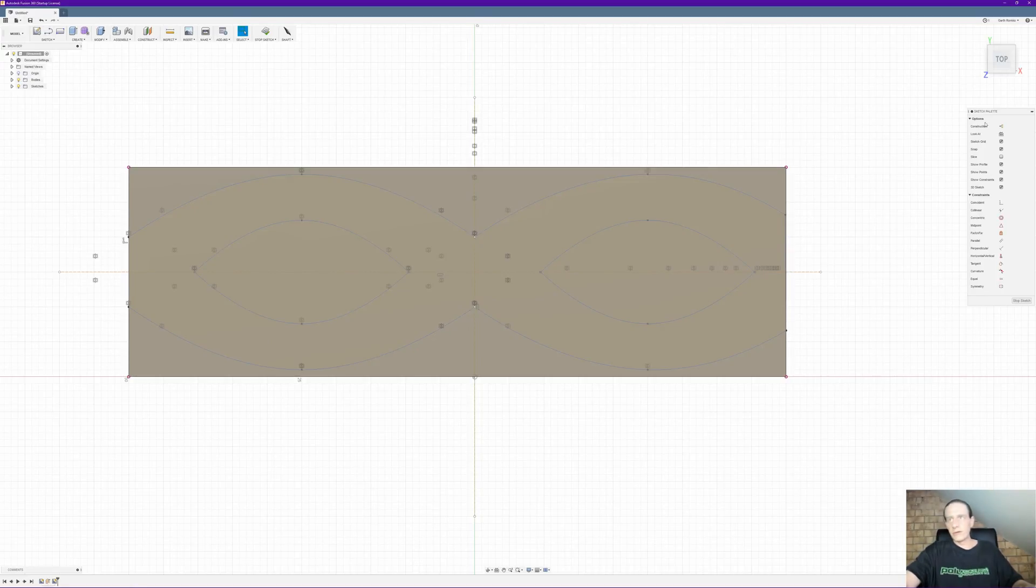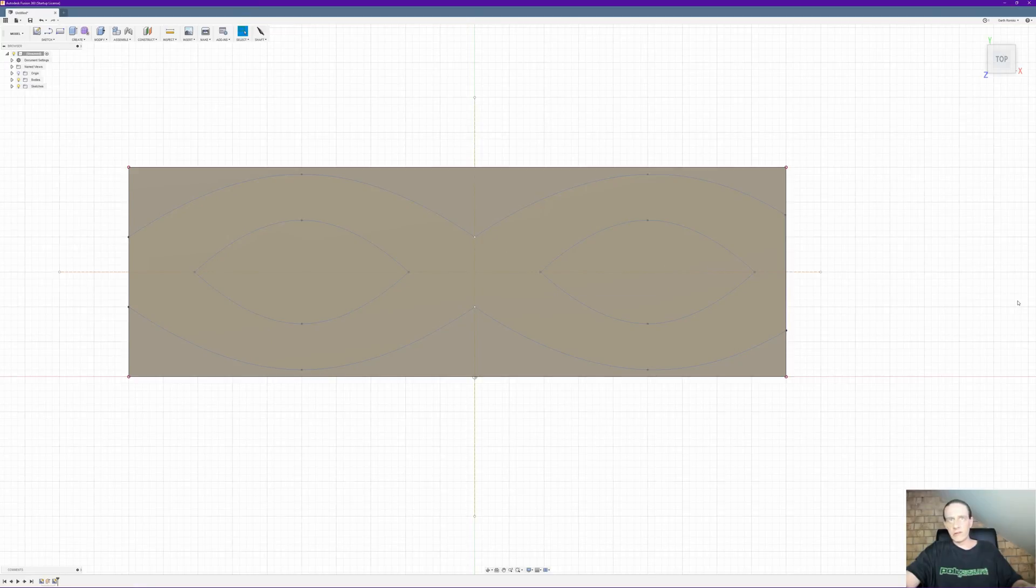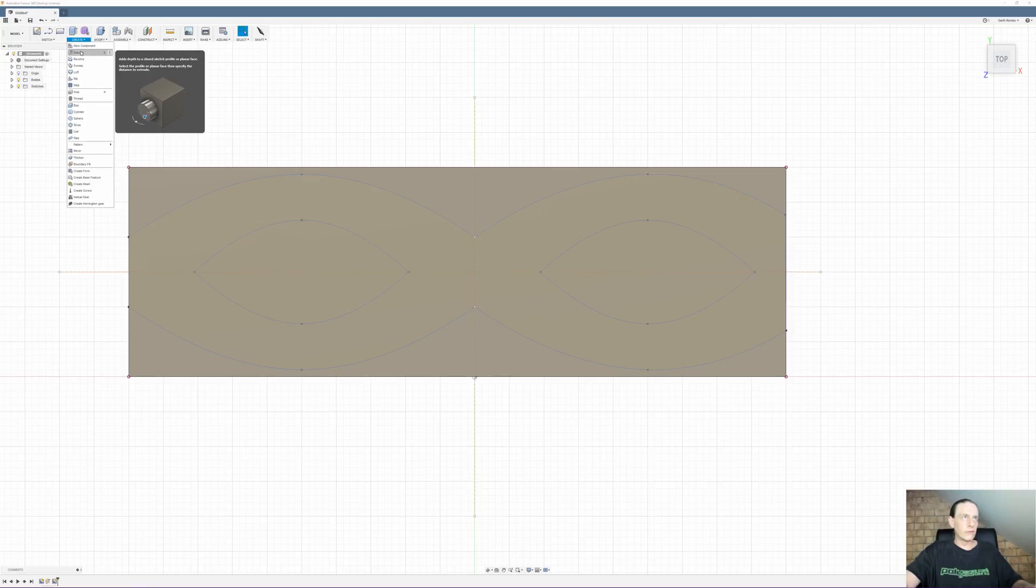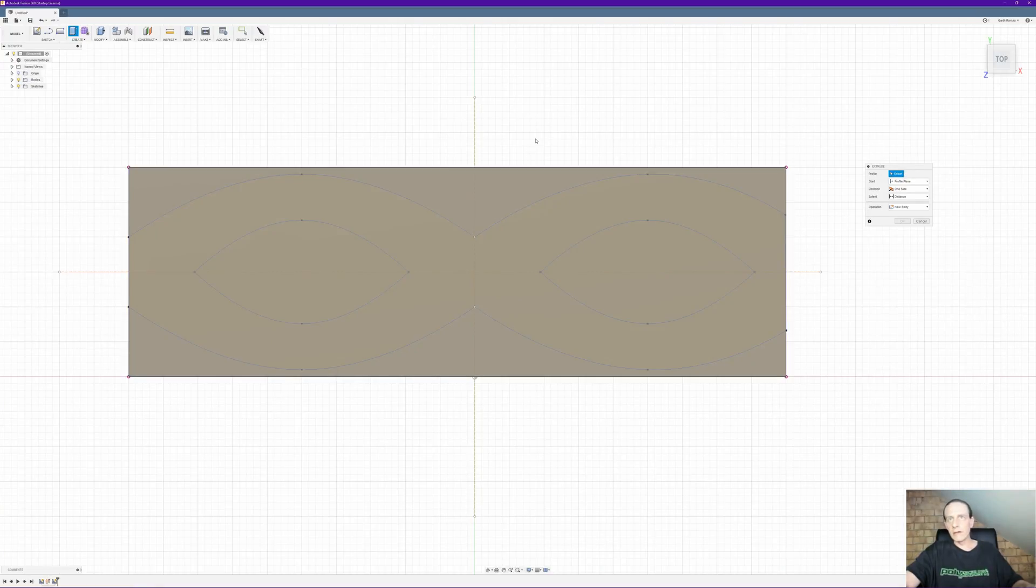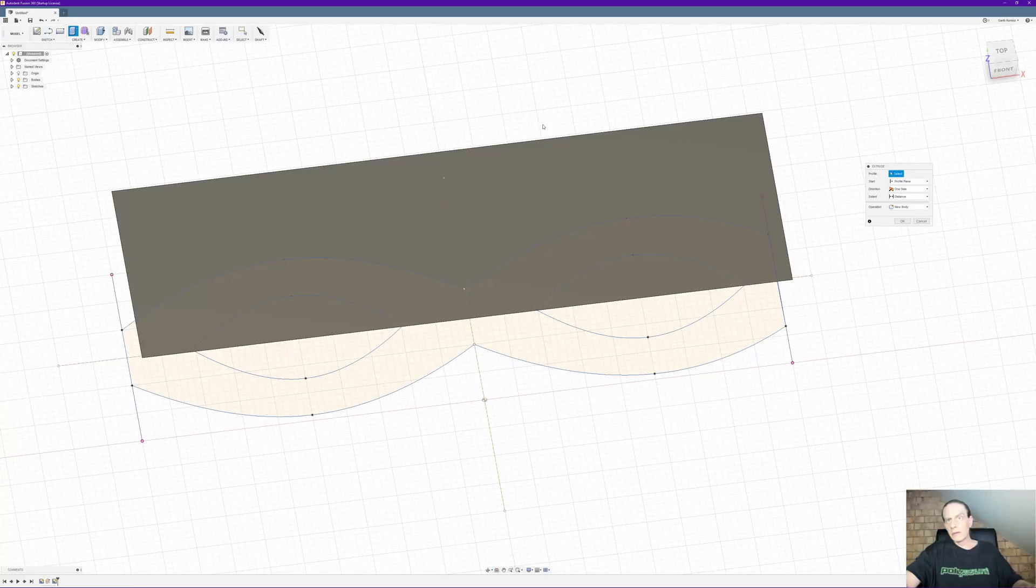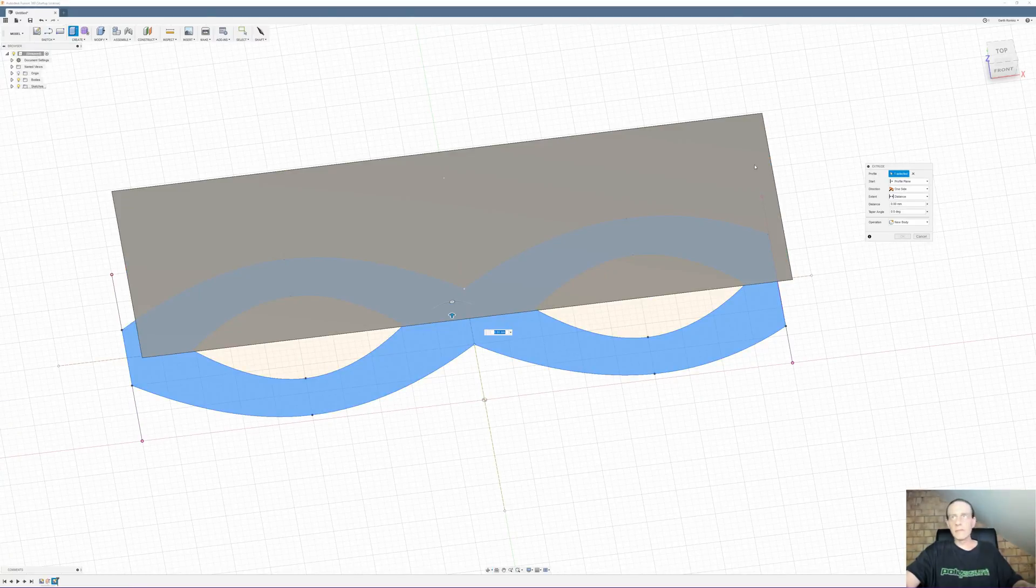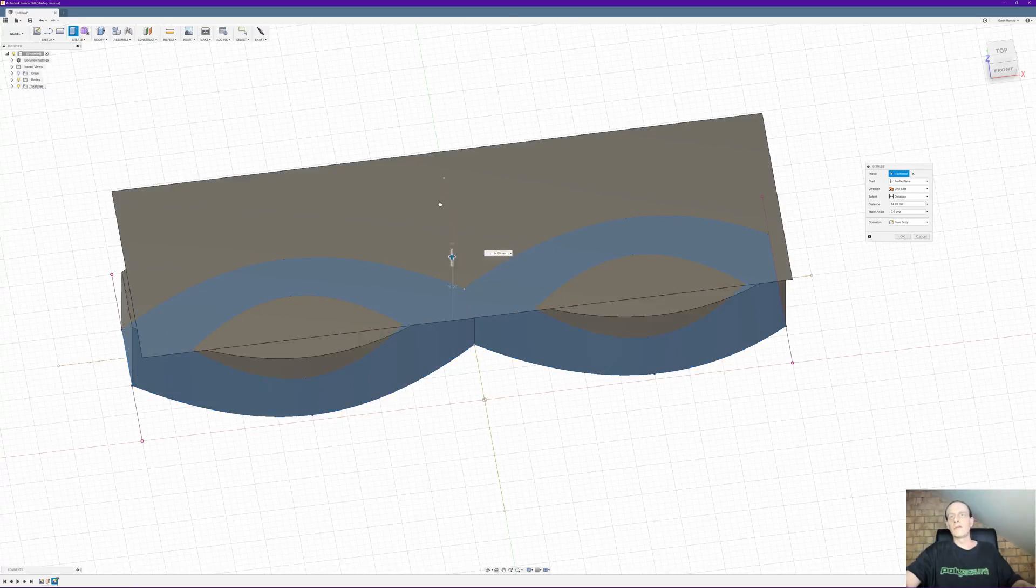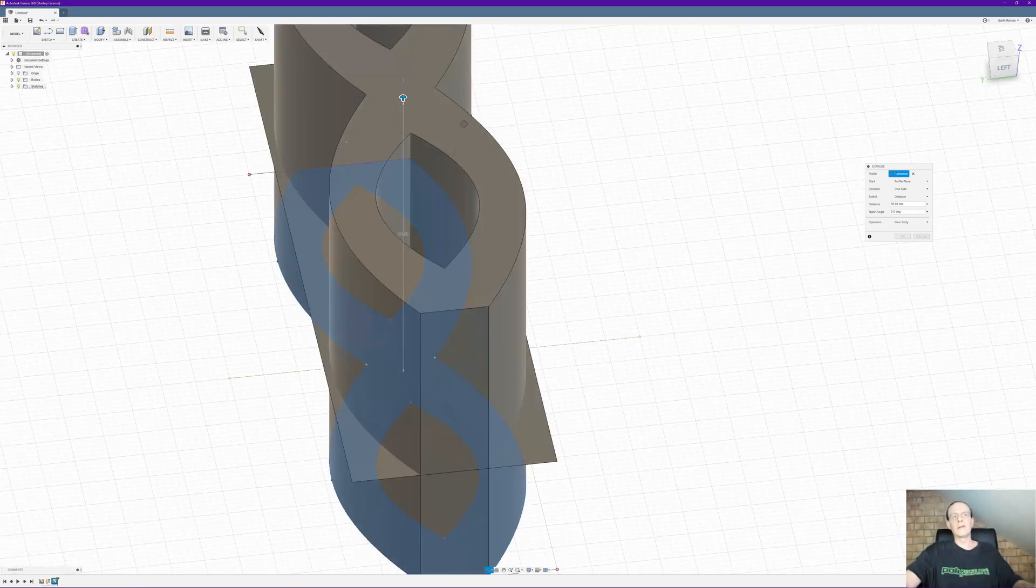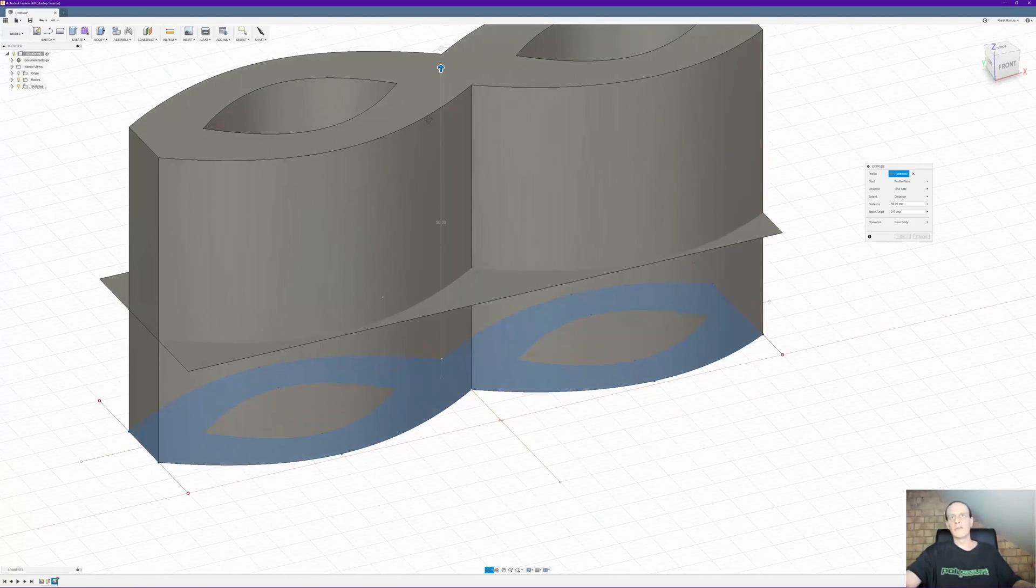What we want to do is stop the sketch and we want to do an extrude. Oops. Looks like our profile is underneath. That's okay. So now if we drag that up you see it looks like a regular old extrude.